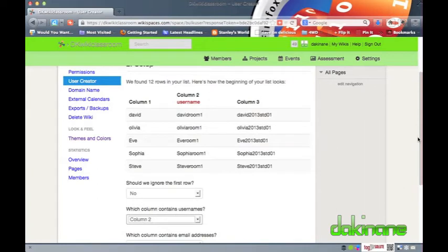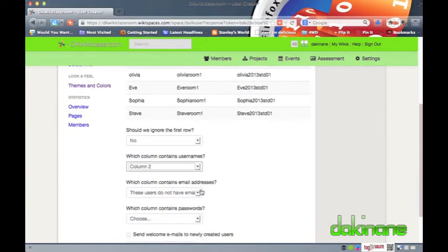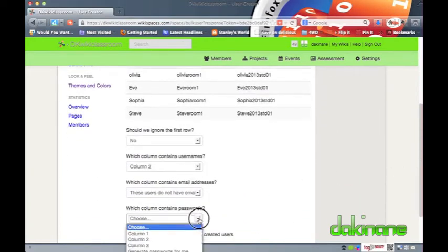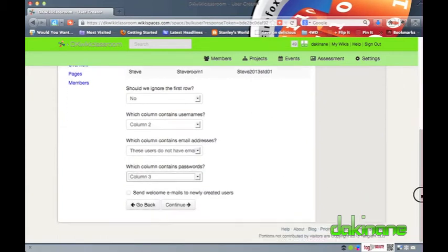Next I need to identify the columns that have usernames and passwords in it. When I have done this I then click on the continue button and Wikispaces starts the creation process.